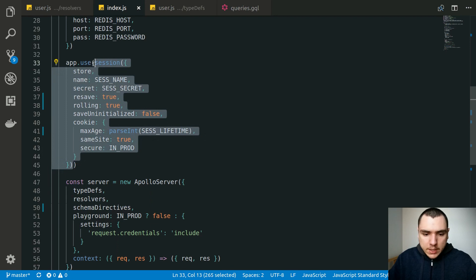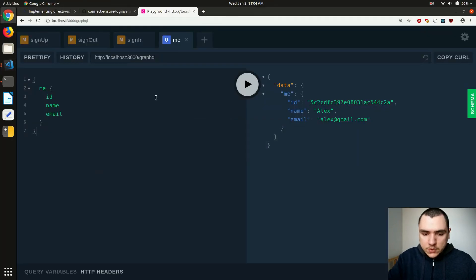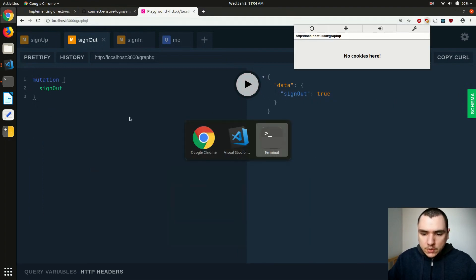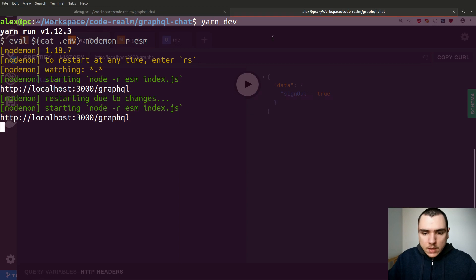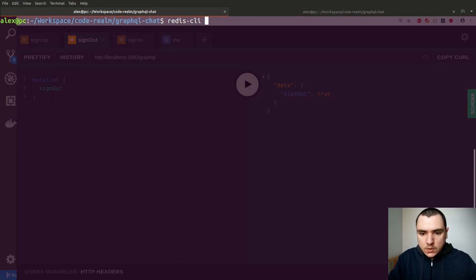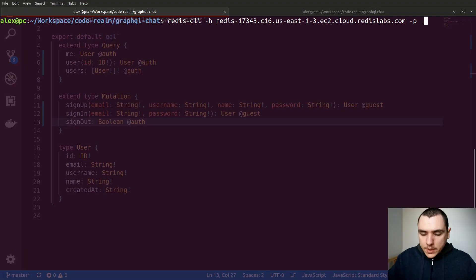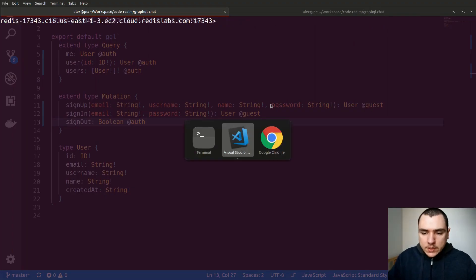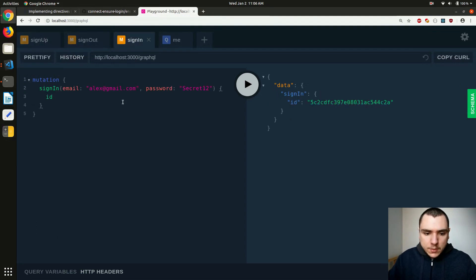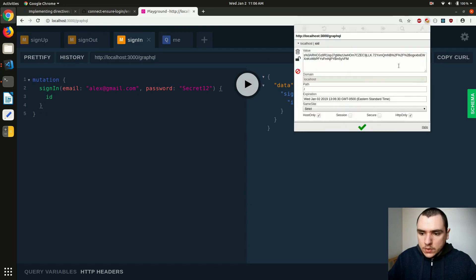If you haven't worked with the express-session package, this might seem cryptic — so let me show you by example. I'll go back to the browser and sign out temporarily, which will delete the cookie. I'll also open a terminal tab and log into Redis CLI, passing in the host, port, and password from the environment file. Once logged in, we'll sign back in by calling the sign-in mutation.